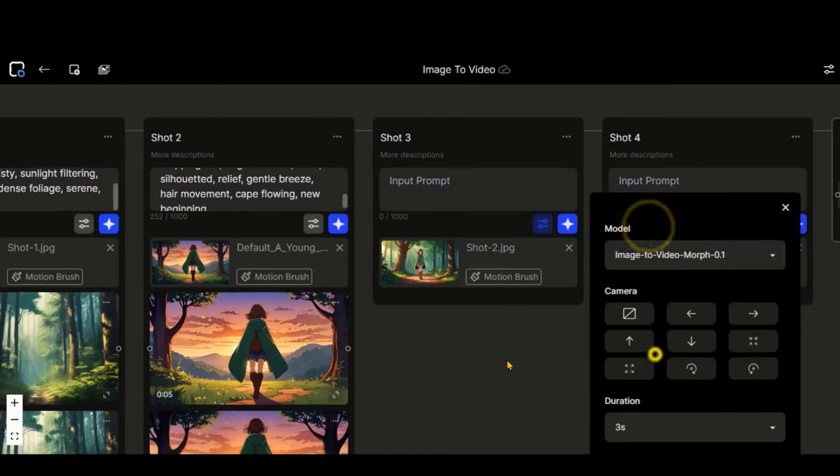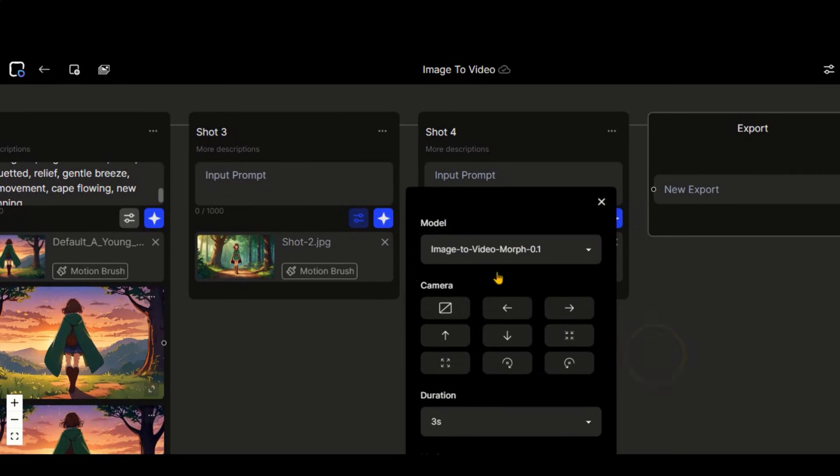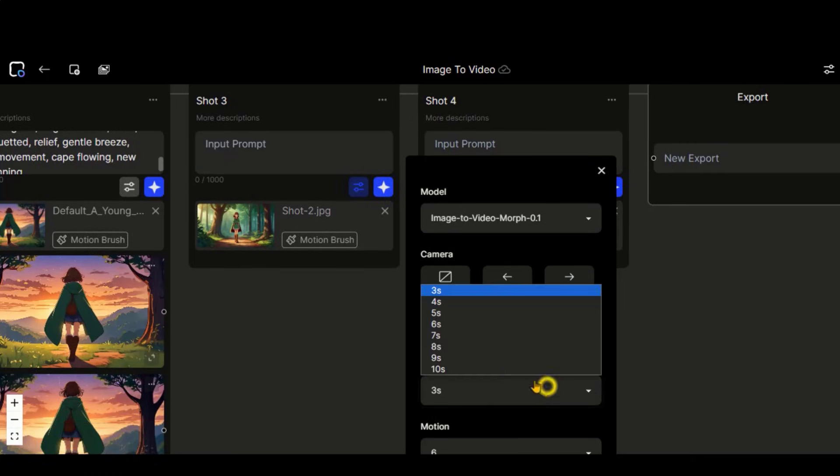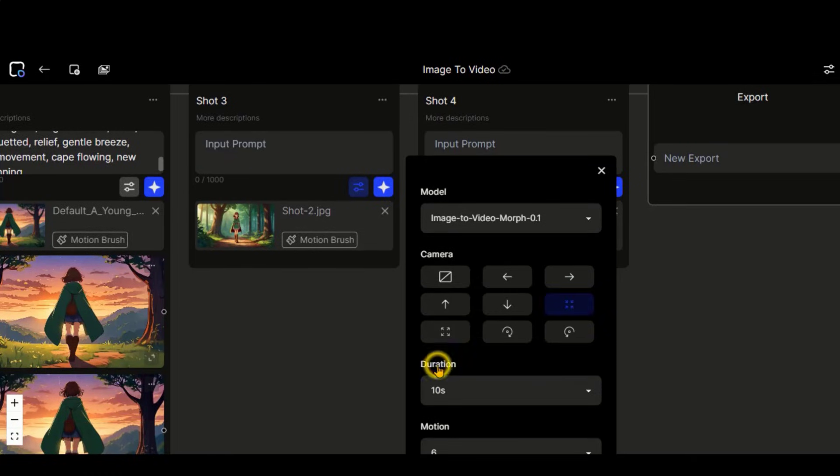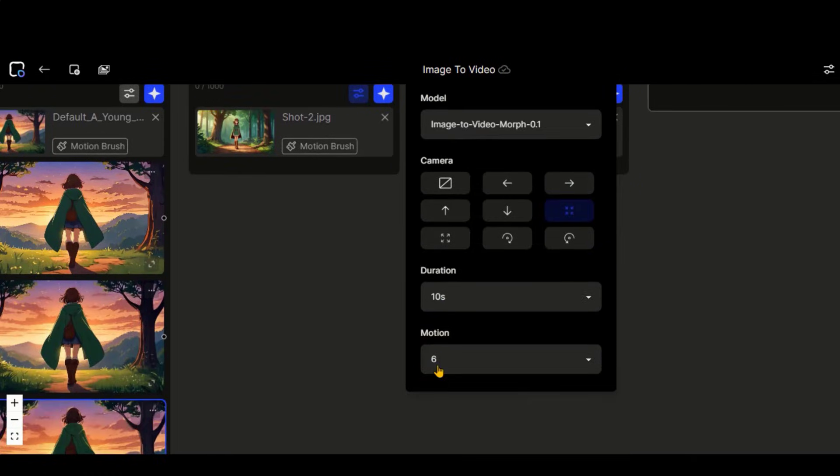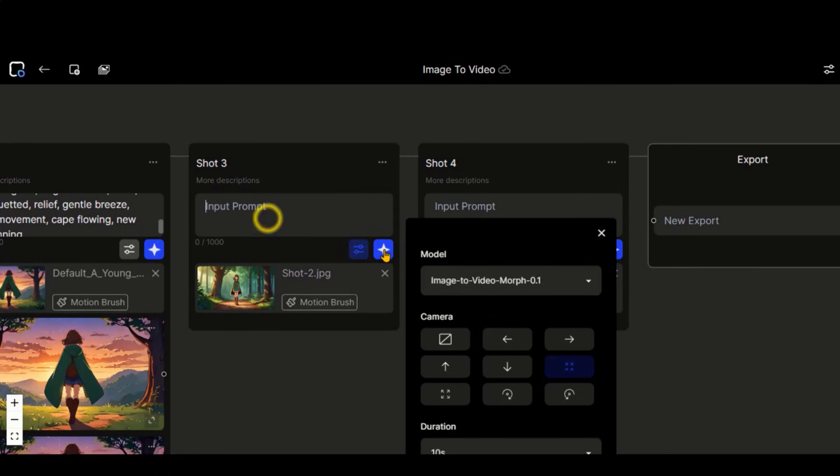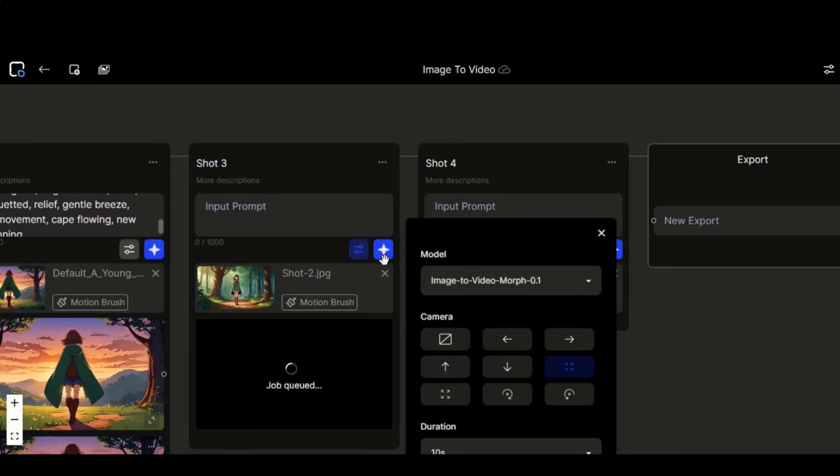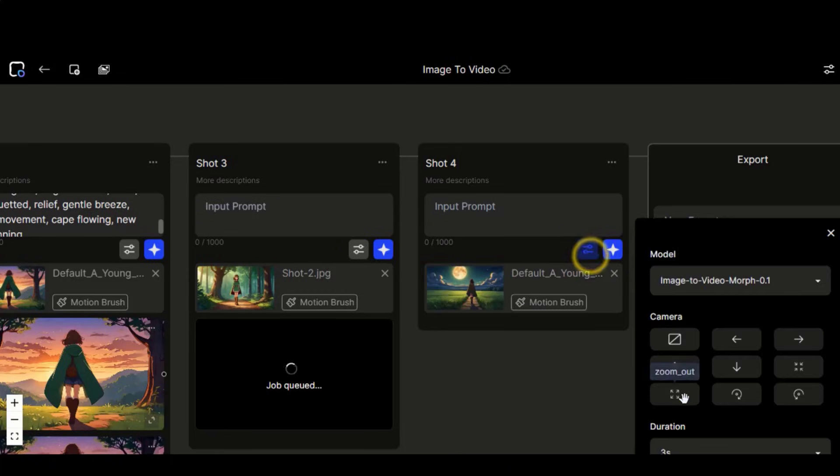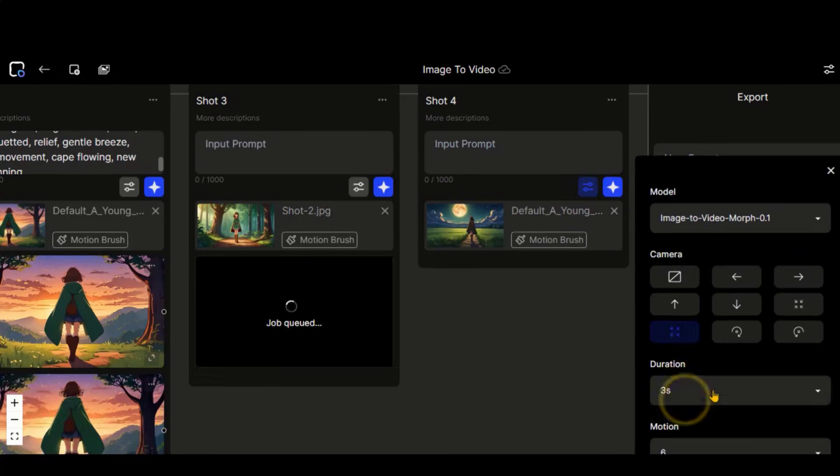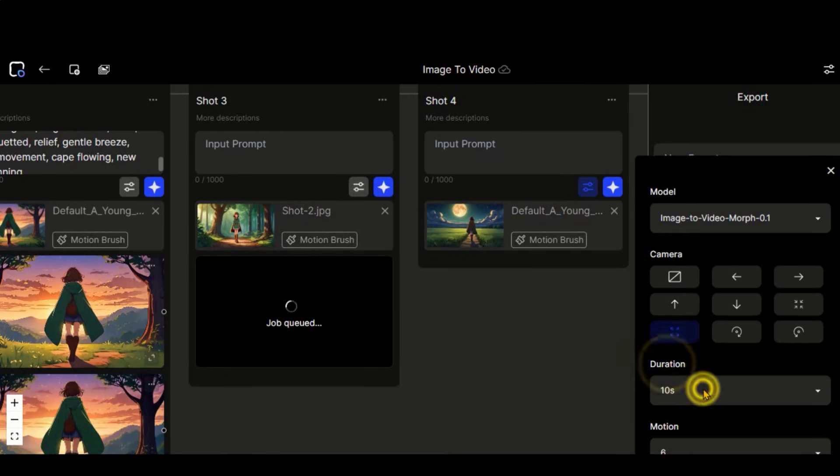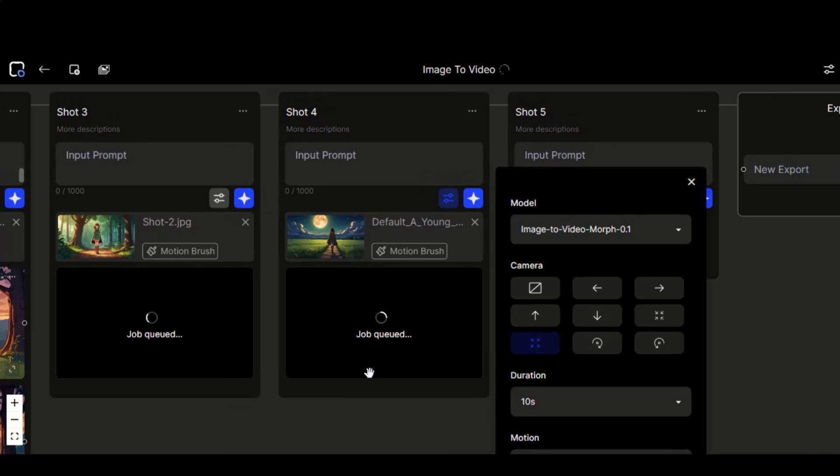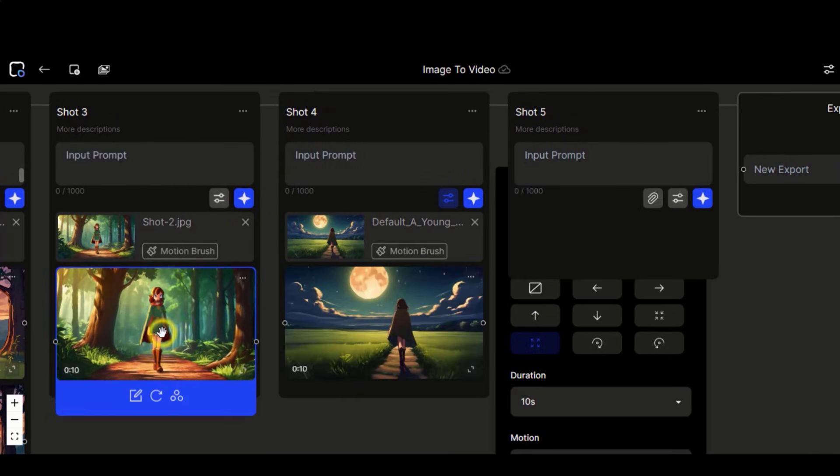Let's move on to the next scene. Apply the camera control to zoom in. Choose the video duration to 10 seconds with the default motion strength. Click on this button and wait for the process to complete. I will apply the same settings to this last scene as well.